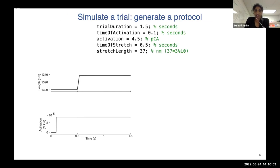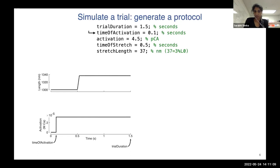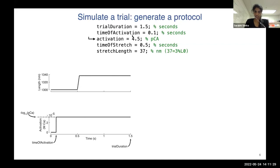Going into the first step — generating a protocol — the top is a screenshot from the MATLAB code, and at the bottom left is the protocol it generates. First we input the trial duration in seconds, then the time when activation begins. Throughout this tutorial I'll use a simple example where activation is constant, so we just input when activation begins and the amount of activation. Activation is given in units of pCa, which is how calcium concentration is measured in solution, and the time series shows log pCa.